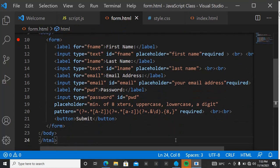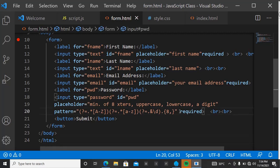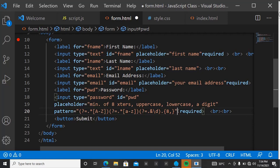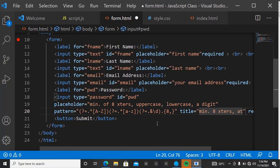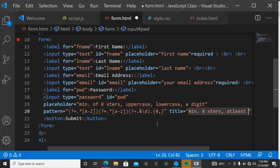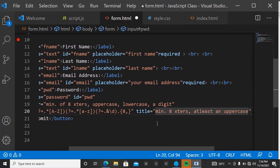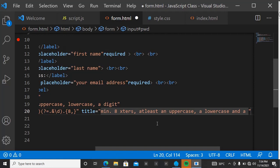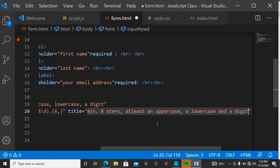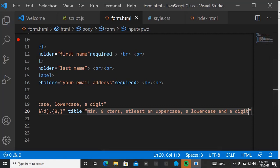Go back to the password input. After or before the required attribute, add a title attribute. Inside the title, write a description such as: 'Minimum 8 characters, at least one uppercase, at least one lowercase, and at least one digit.' Note that I did not include special characters in my pattern, so the title reflects that. You can try adding special characters on your own.